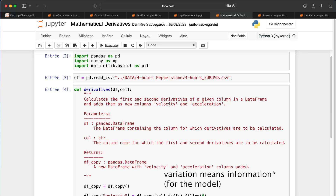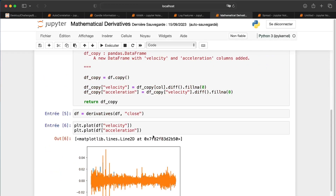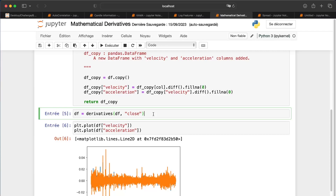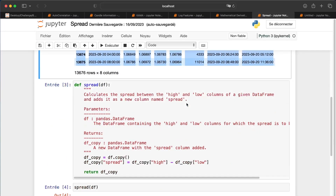If you're not comfortable with derivatives, I recommend checking Wikipedia or a short YouTube tutorial — it's very easy to understand. In summary: the first derivative tells us whether price is going up or down, and the second derivative tells us the strength of that move. The syntax to use it follows the same pattern as the features shown above, and you can plot the result.